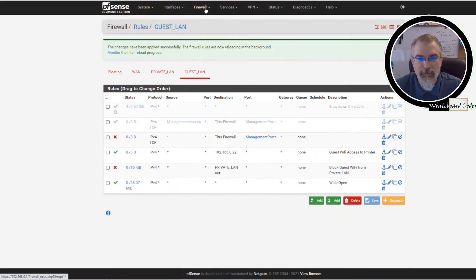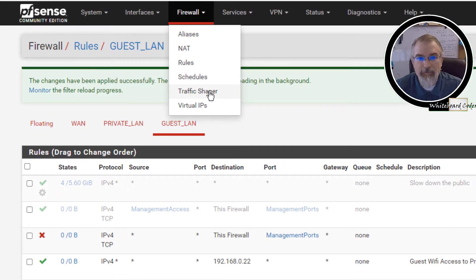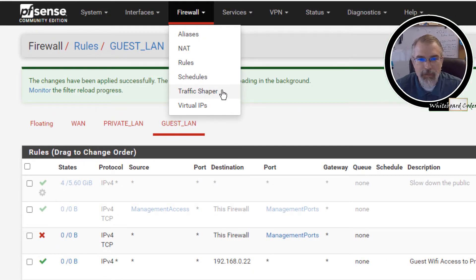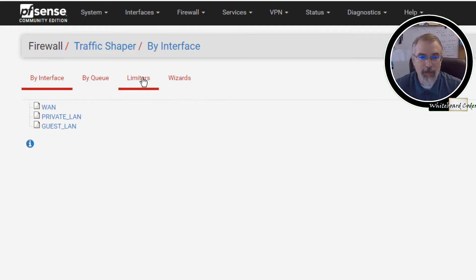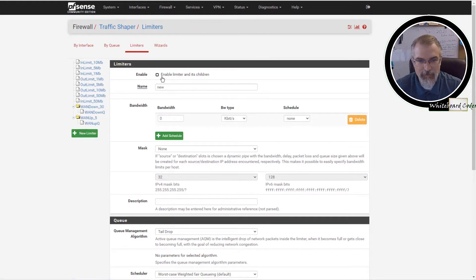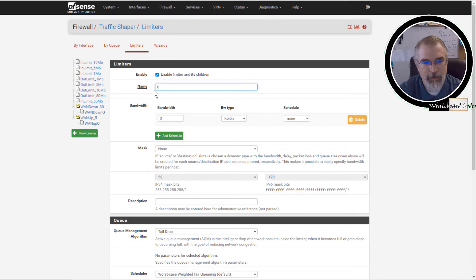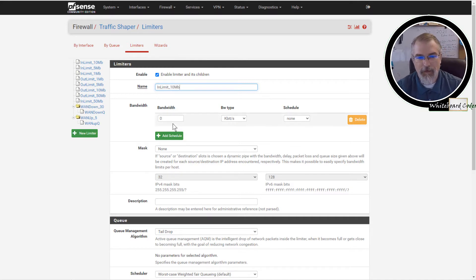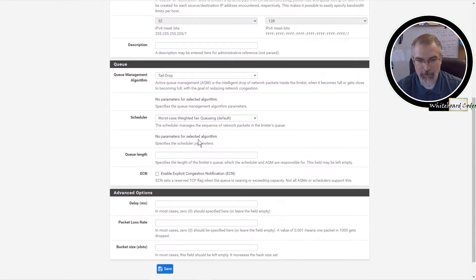Now I've already logged into my PFSense. The first thing to do is go to Traffic Shapers and click on Limiters. I've already set up some limiters from before, but I'll set up some new ones for this. Click Enable, then name it something obvious — I'll call it 'video in limit 10 megabits.' Set the value to 10, change the unit to megabits, and save.